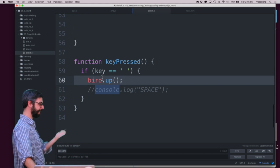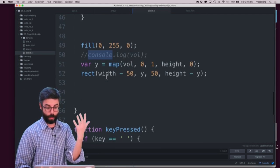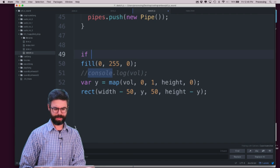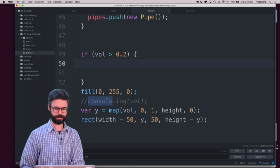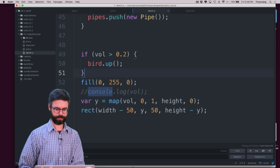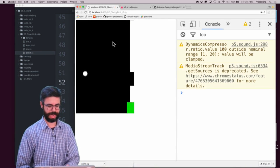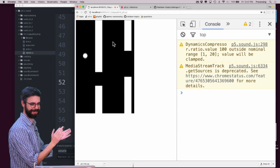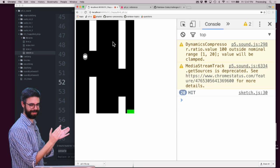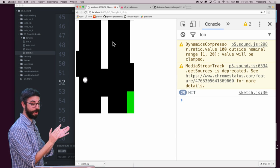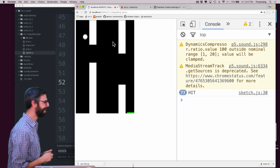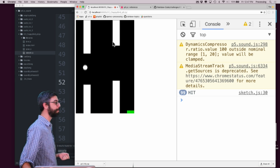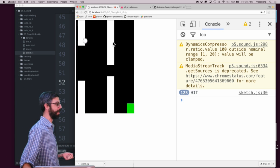When the key is pressed and I hit the space bar, the bird goes up. So on one hand I could just say: if volume is greater than 0.2, bird.up. So let's run that and see what happens. Already it's working. The thing is, it's responding almost a little bit too well.